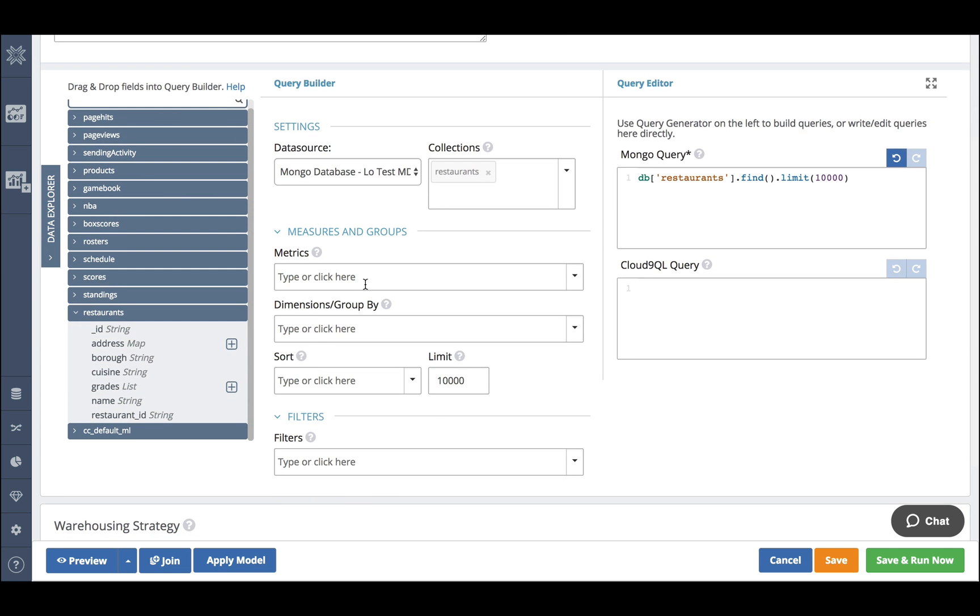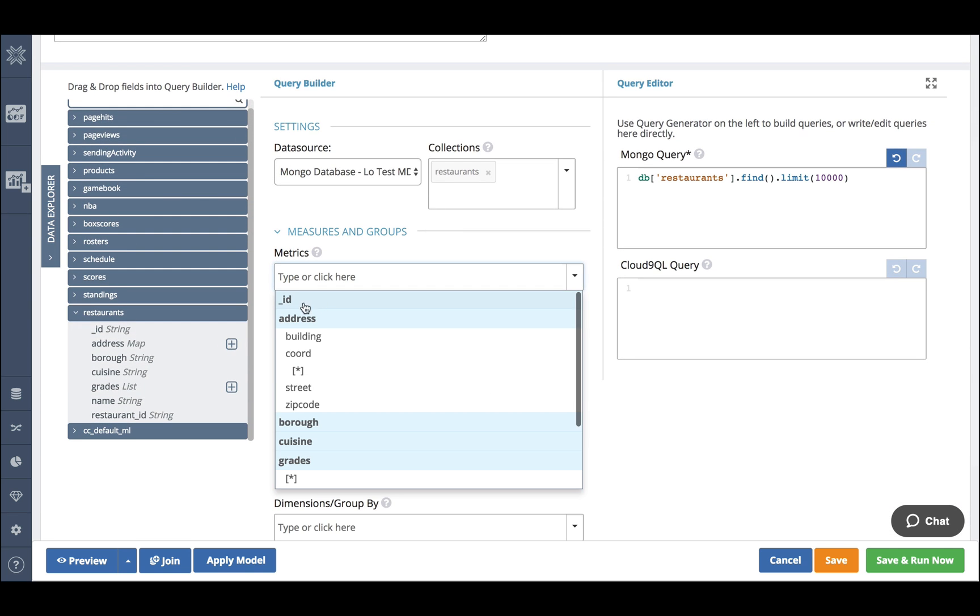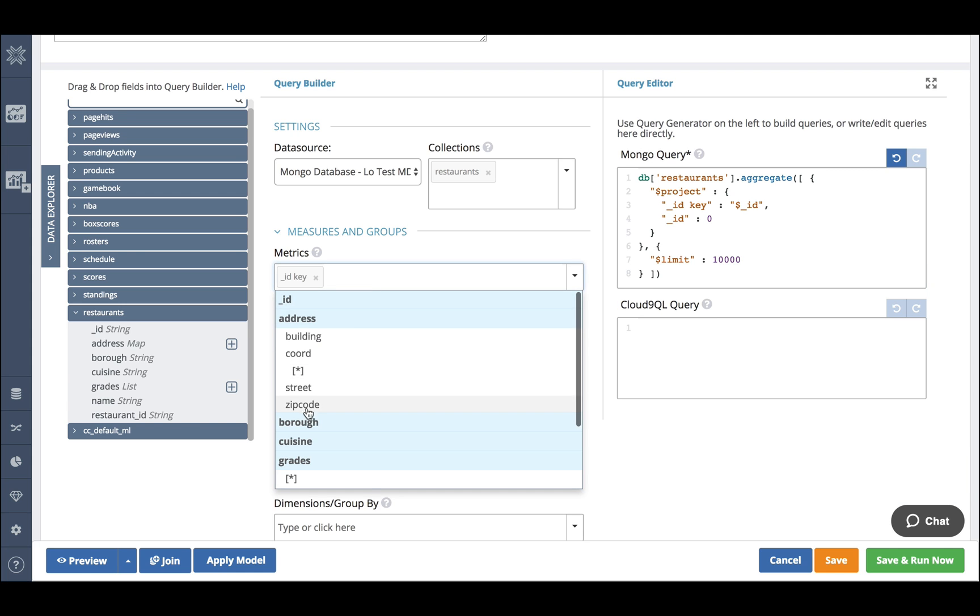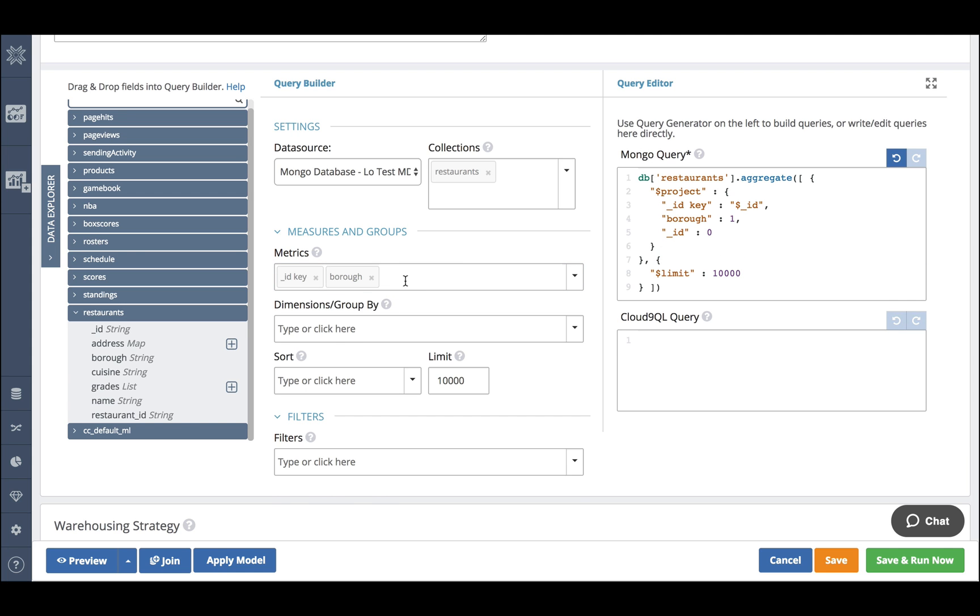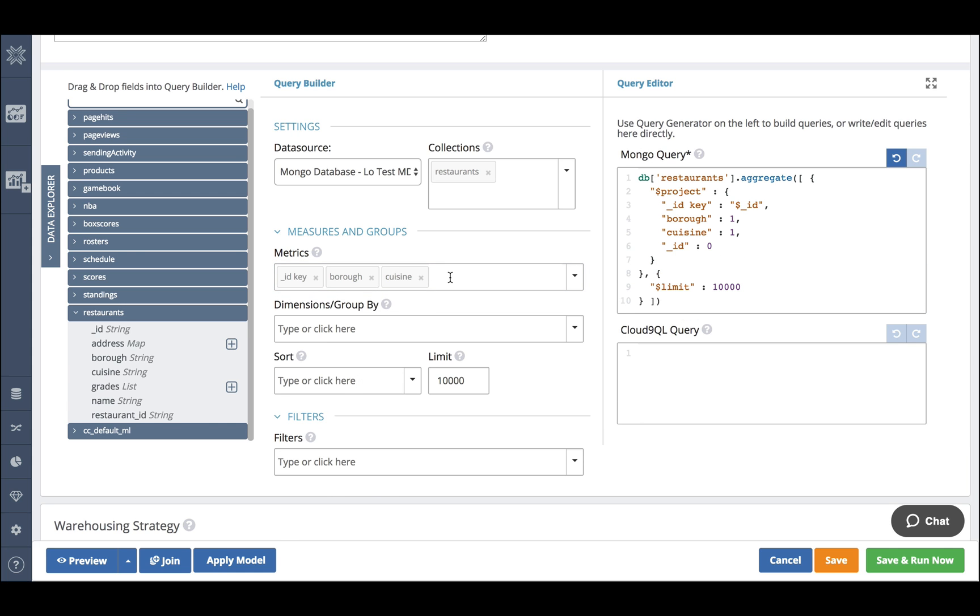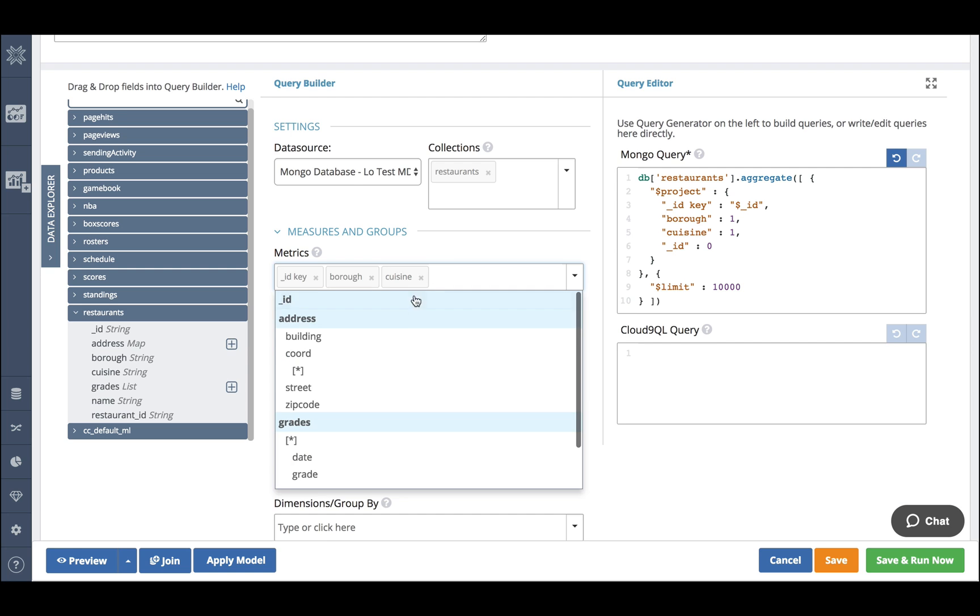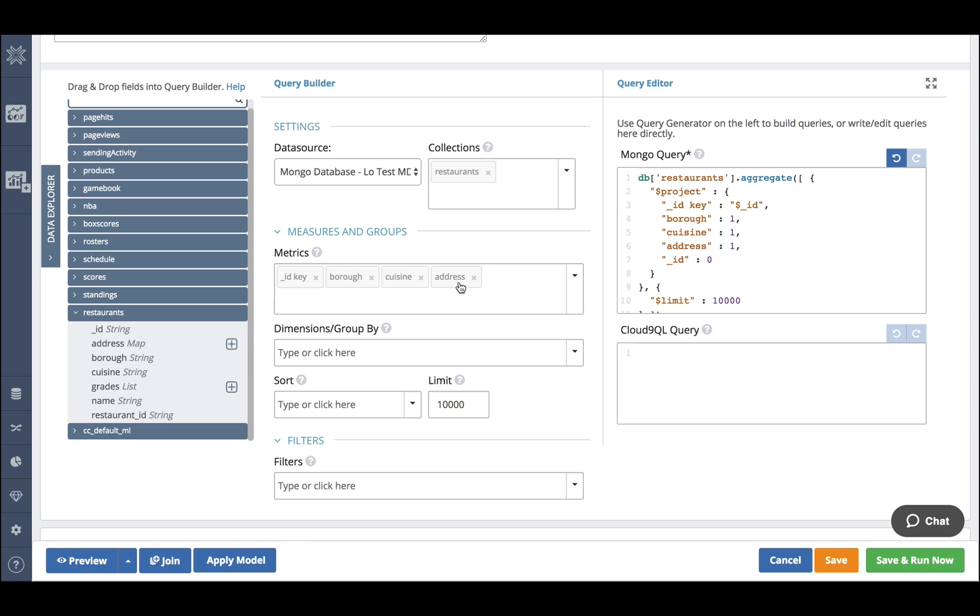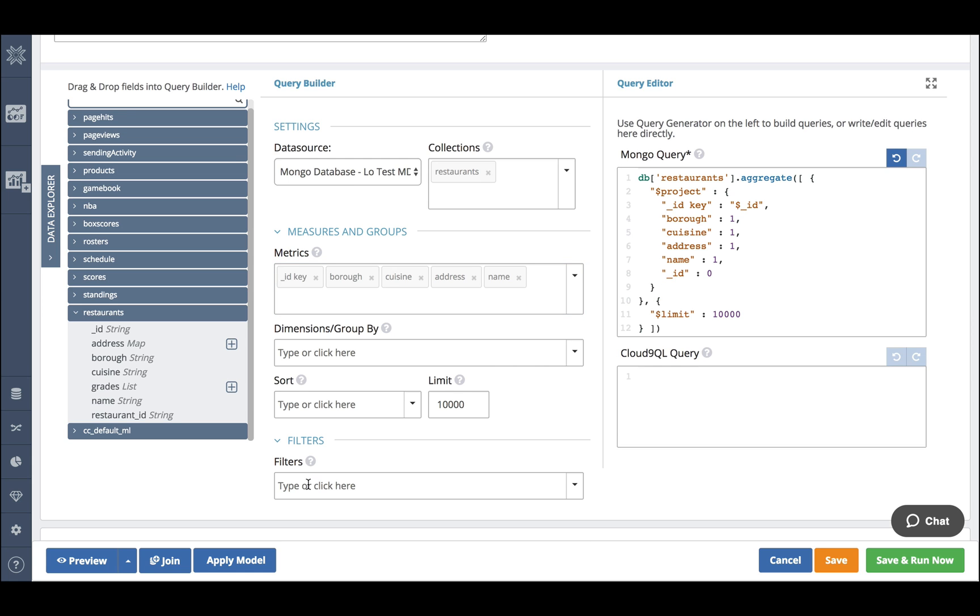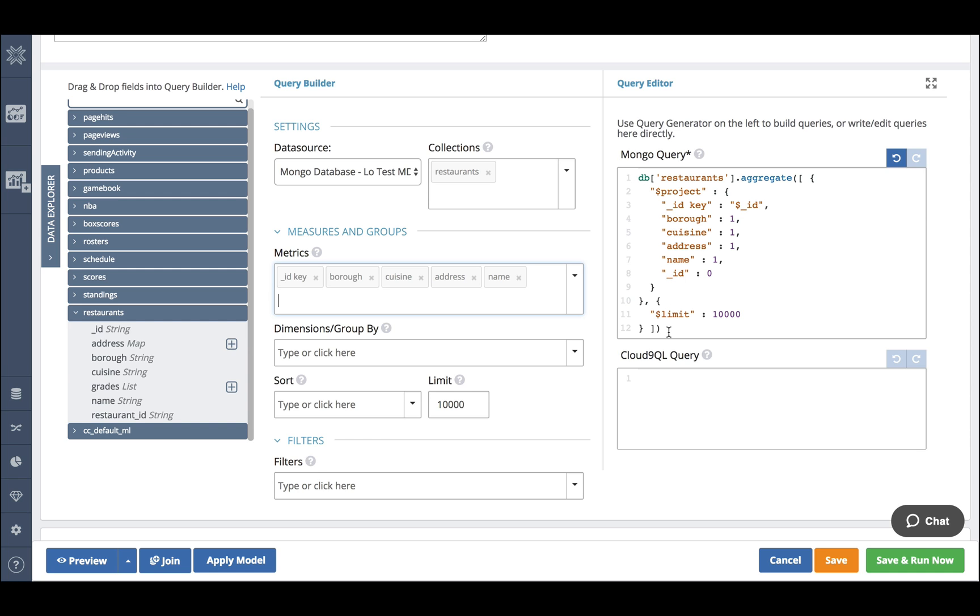I'm now going to use the query builder to select some fields that I want to analyse. I'm going to do borough, cuisine, address and name of restaurant. As you can see as I was doing that on the right hand side a native Mongo query was being auto-generated. If I already knew the query I needed I could have easily pasted this in directly and not use the query builder.